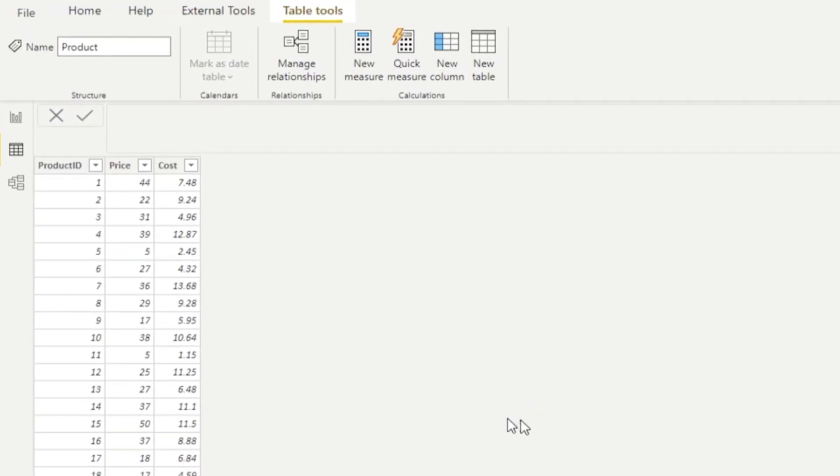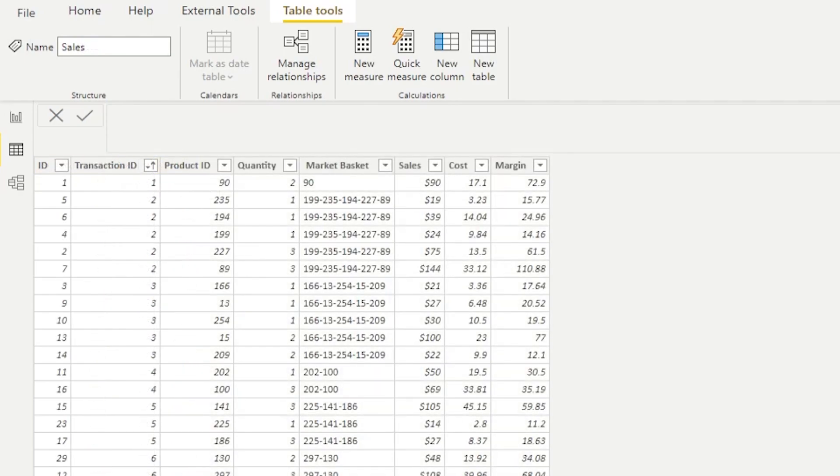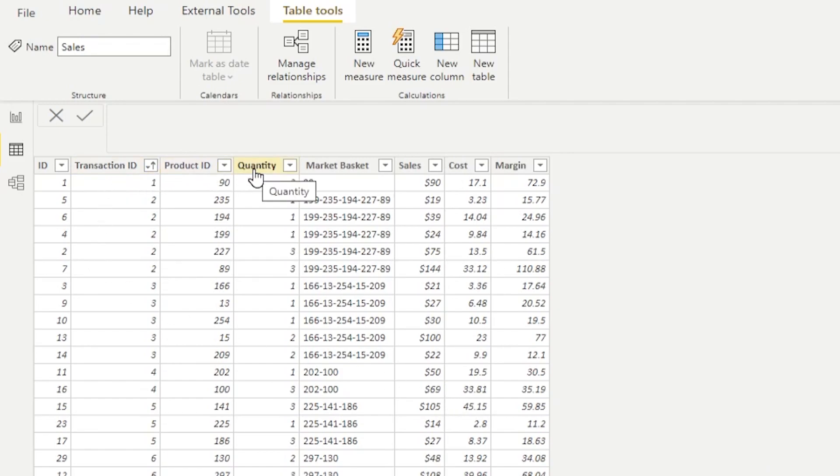Let's take a look at those tables in more detail. First, this is a product table. As you can see, it's a bare-bone product table - I just have a product ID, price and cost. Now we're looking at the sales table. Here you will see a transaction ID, product ID and quantity.